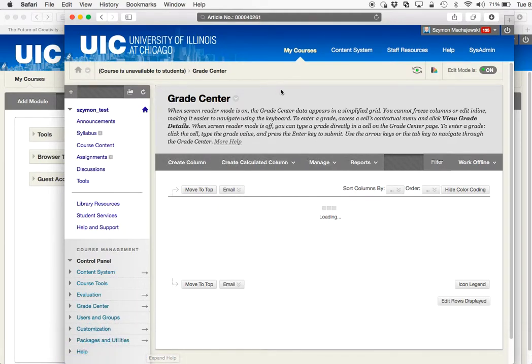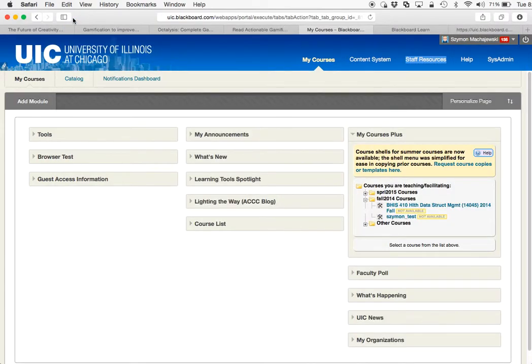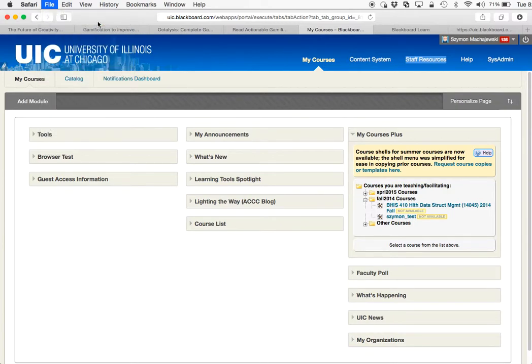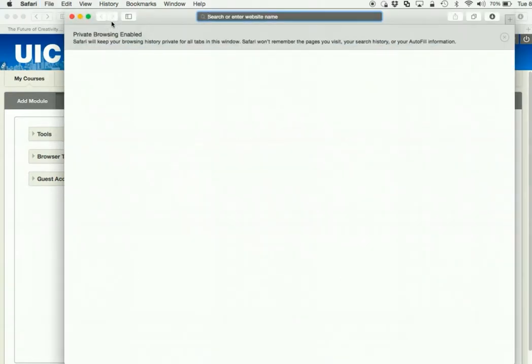And secondly, it is a private browsing window. So to open a private browsing window, you go to File in Safari and say New Private Window, and you'll see information at the top of the screen.